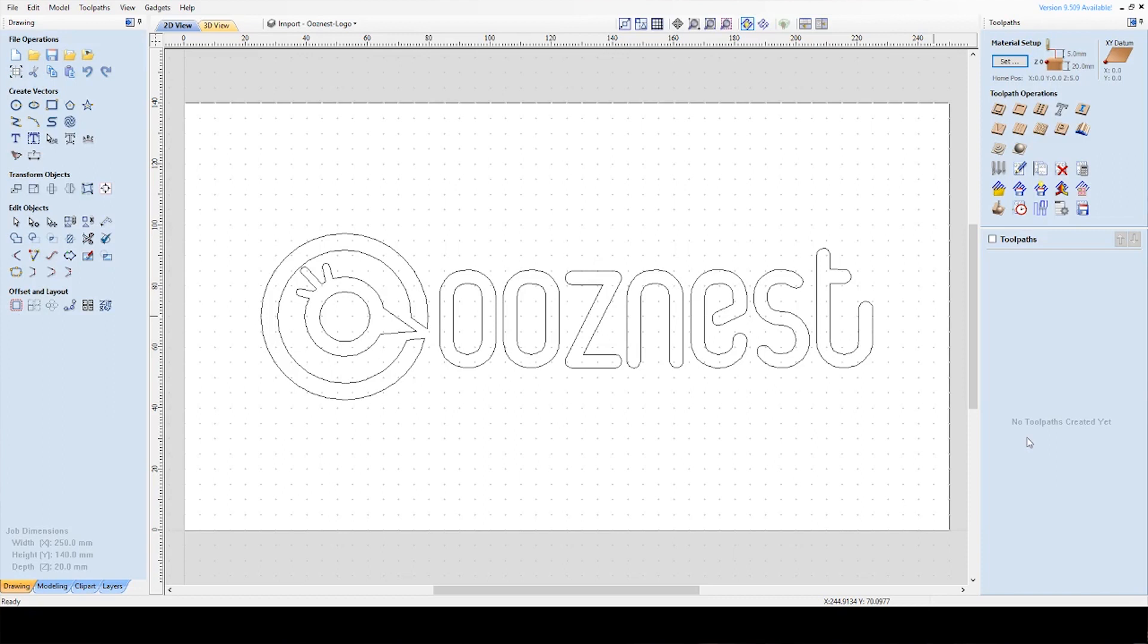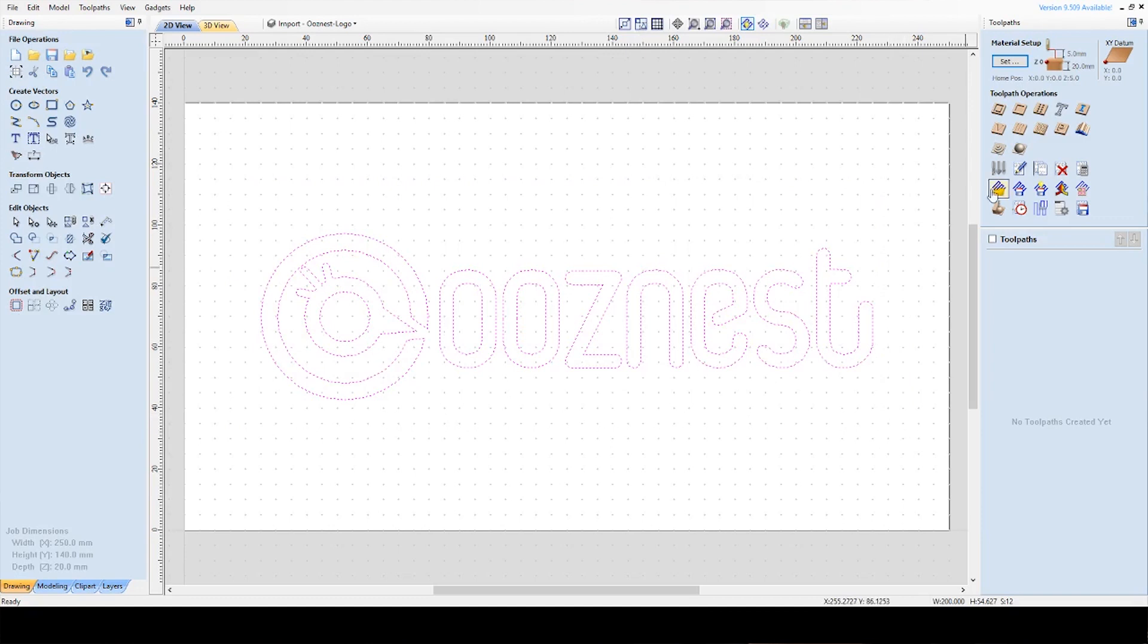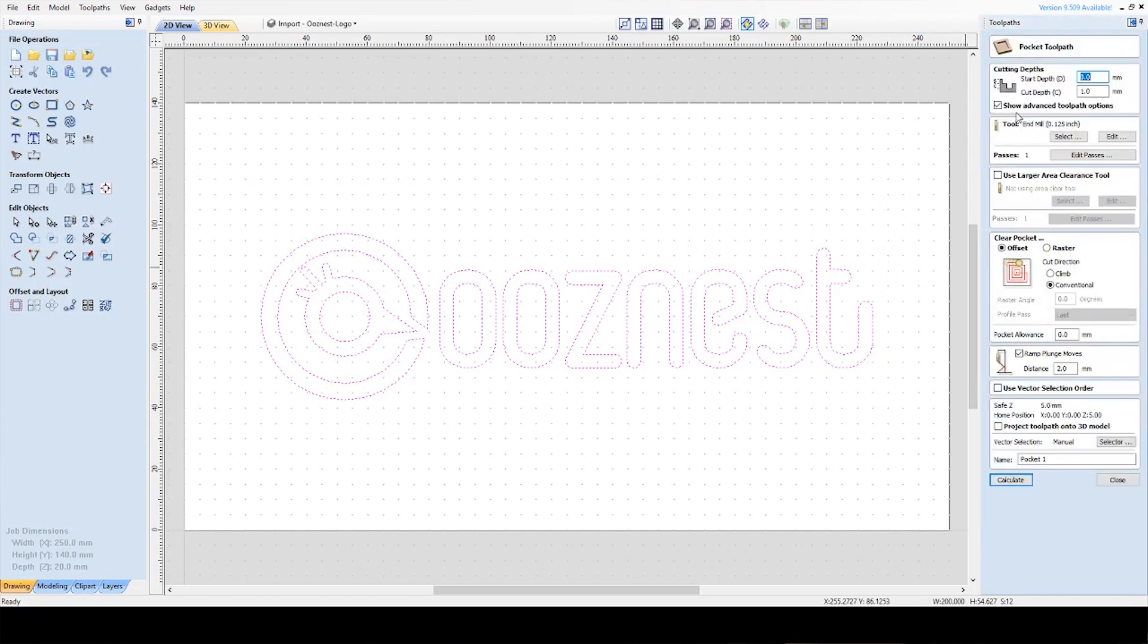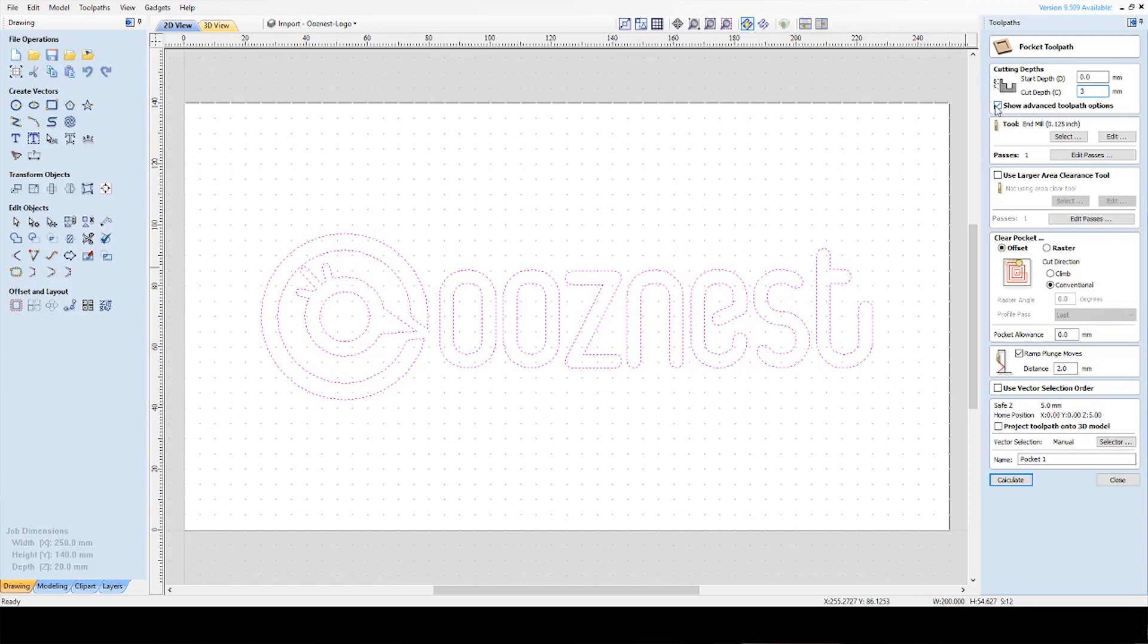So that's our material set. Now what I want to do is pocket our logo out of the material. I'm going to select all our vectors and you've got toolpath operations. The second one in is the pocket toolpath so I'm going to click that. The start depth is the surface of the material so I'm going to set that to 0. And the overall cut depth I'm going to set that to 3mm. And also tick the box to show advanced toolpaths, this gives you a few more options.